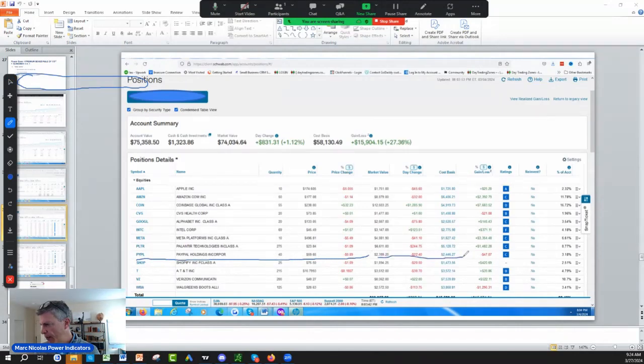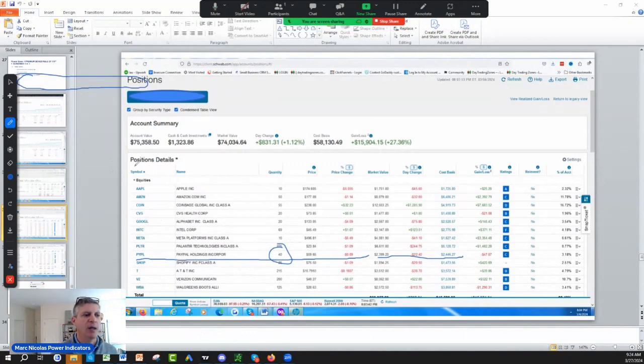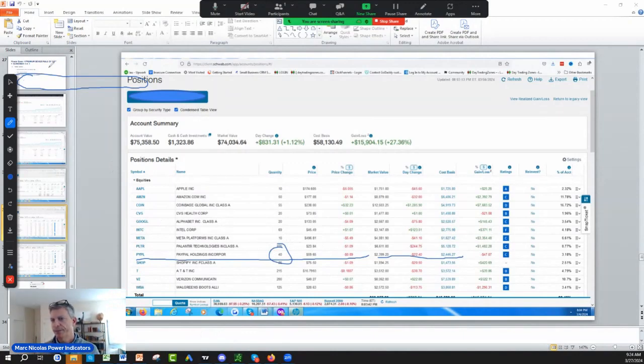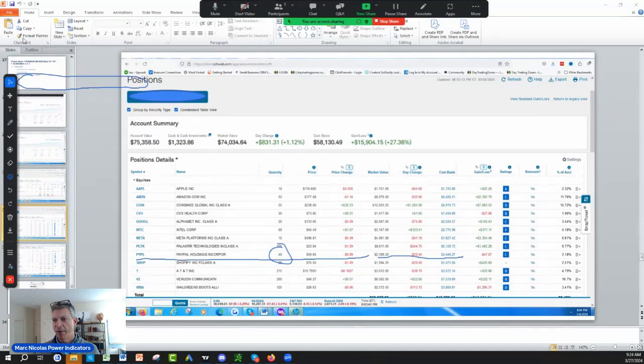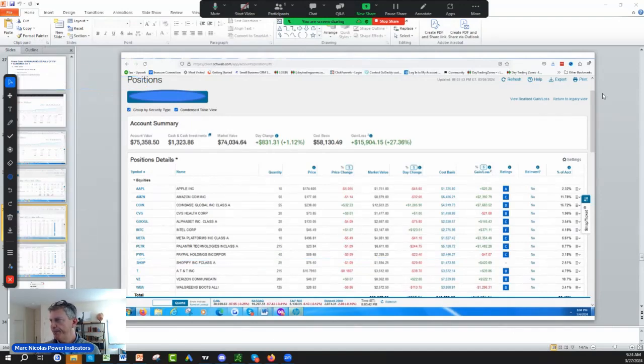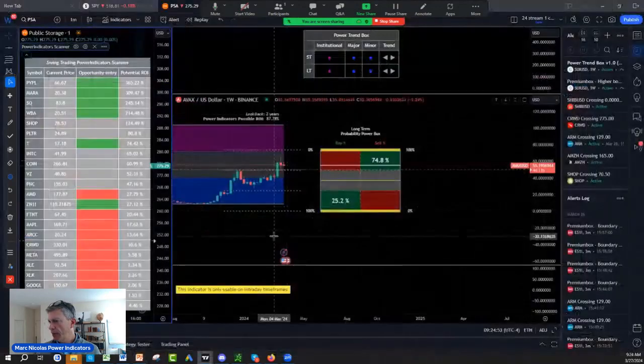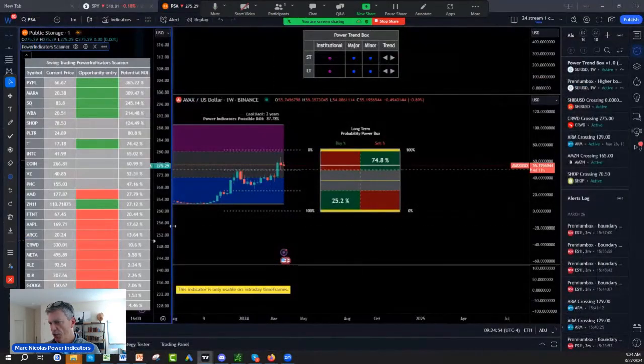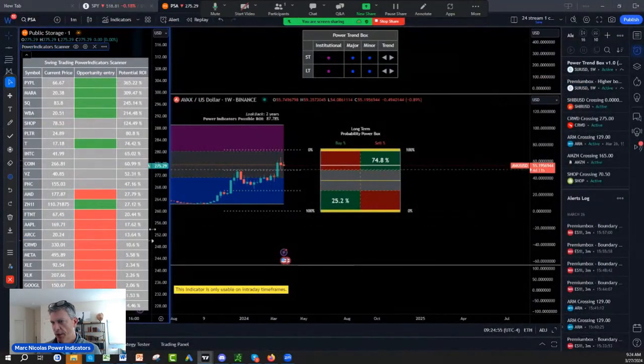Which was roughly what, three thousand dollars plus. So let's get going, which is number one on the swing trading thing.